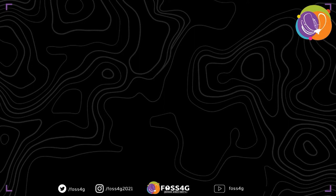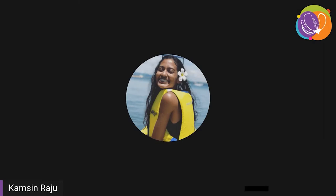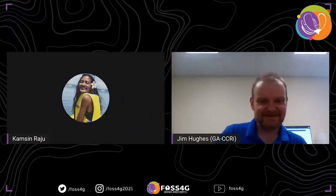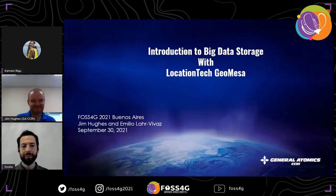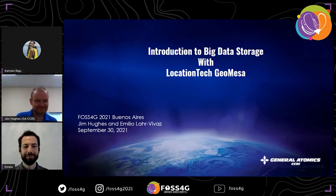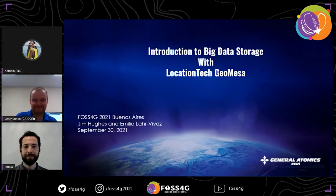We have two more speakers. Let me introduce Emilio — he's an engineer focusing on big data and geospatial problems, a co-committer on the open source GeoMesa project at LocationTech, and enjoys functional and multi-threaded programming.